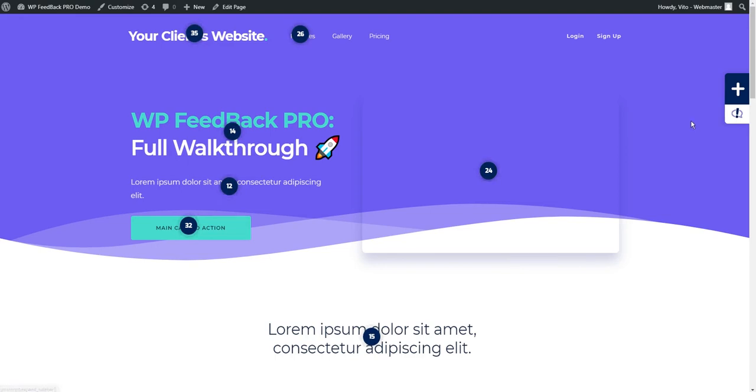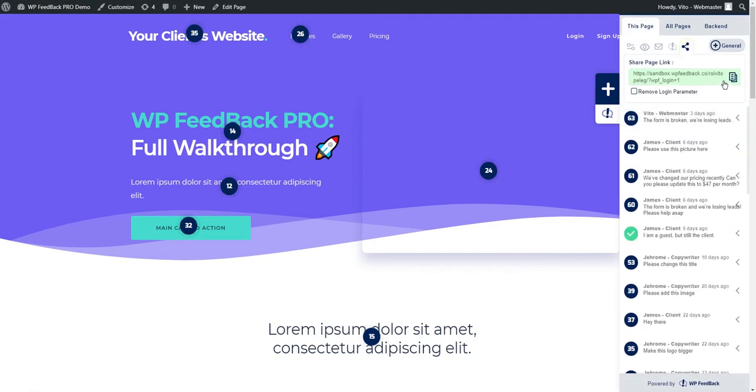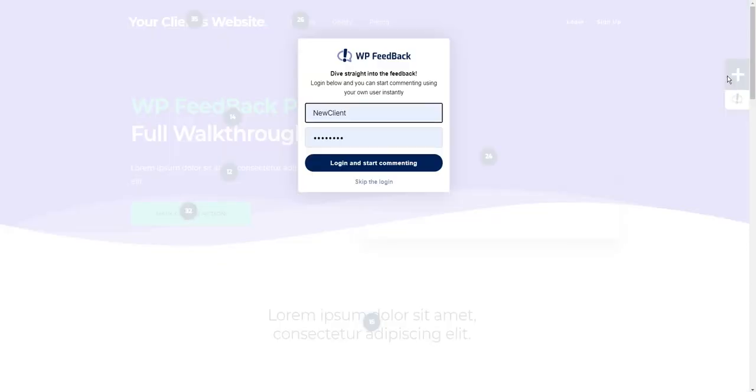Let's go to the page we want them to start leaving us feedback on. We can grab the share link from the sidebar here, which will give them a login pop-up when they land on it like this.